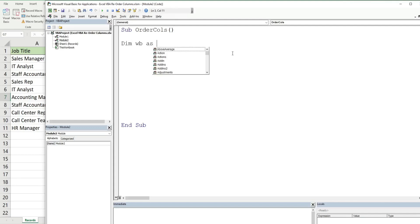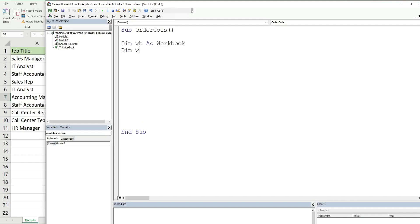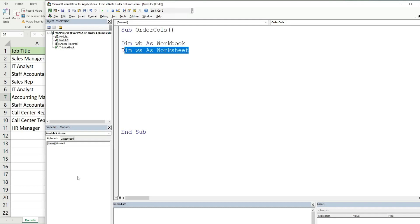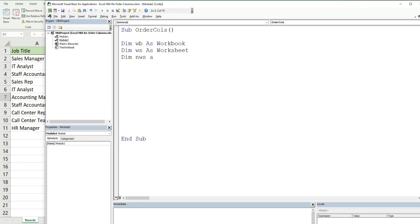We'll begin by declaring some variables. The first variable is going to be called WB with the data type Workbook. The next variable is called WS with the data type Worksheet. WB represents the workbook we're on now, and WS represents the worksheet we're on now, called Records.